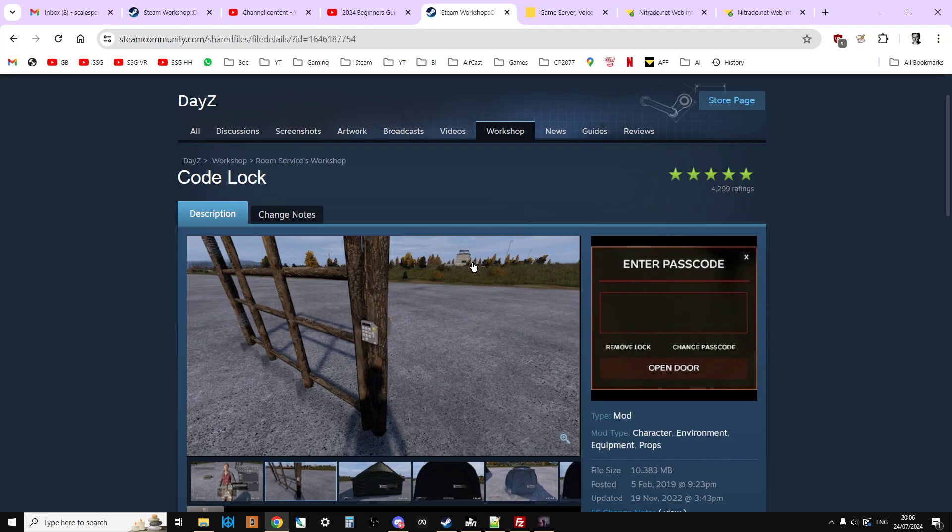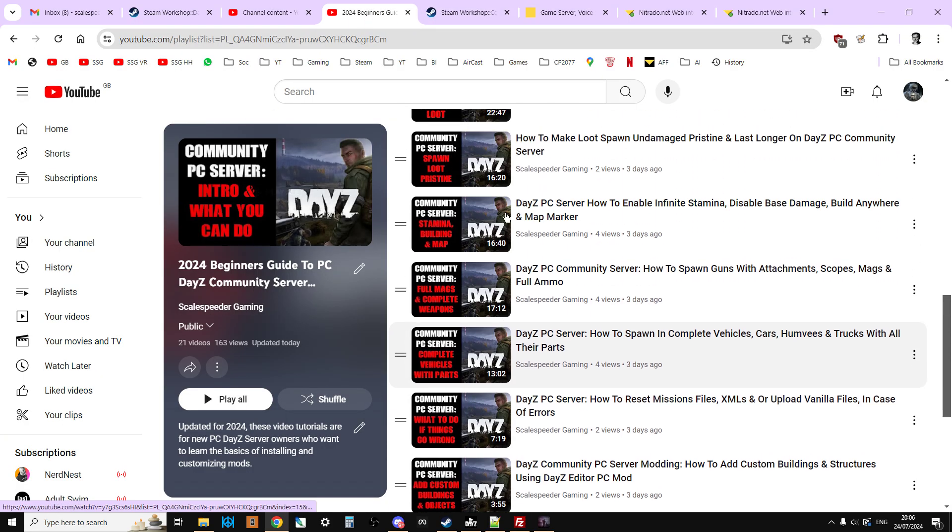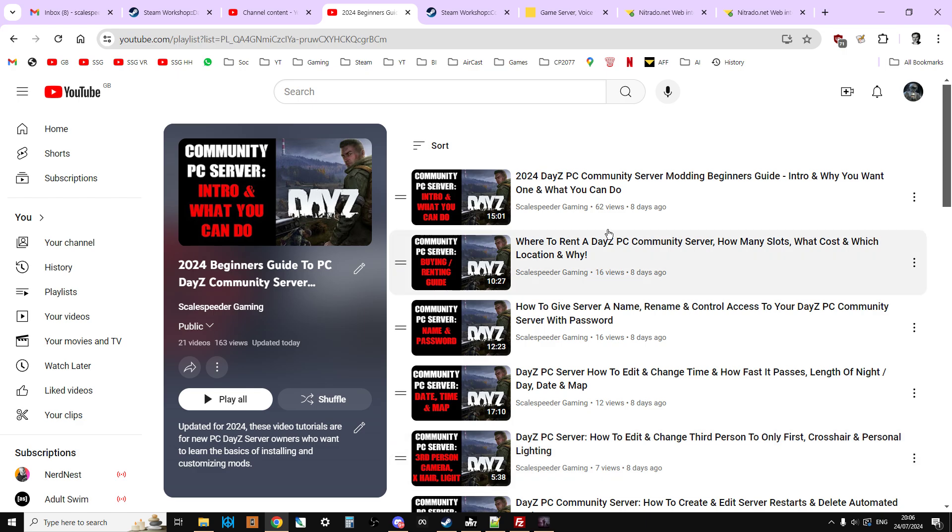Now before we get started I'd just like to remind everybody that this is a series of videos. In the description below there's a link to this playlist which is all of the videos that I've updated for 2024. Also you'll find a previous and next video because I've tried to record them in a logical order where each video builds on the next in terms of the knowledge base.